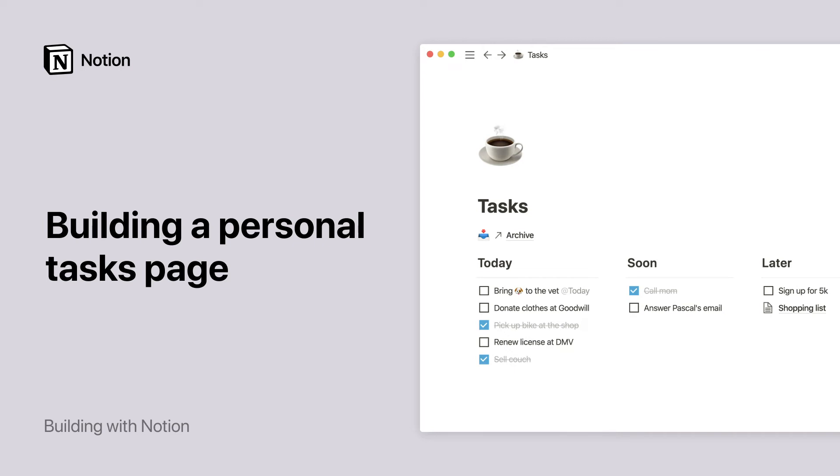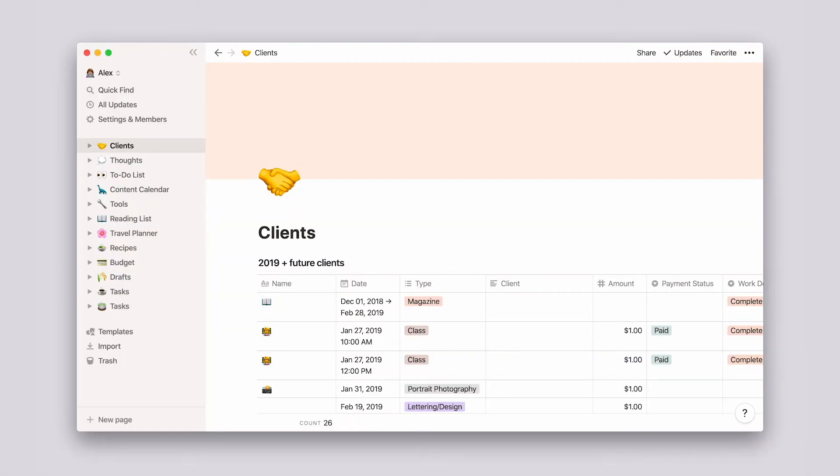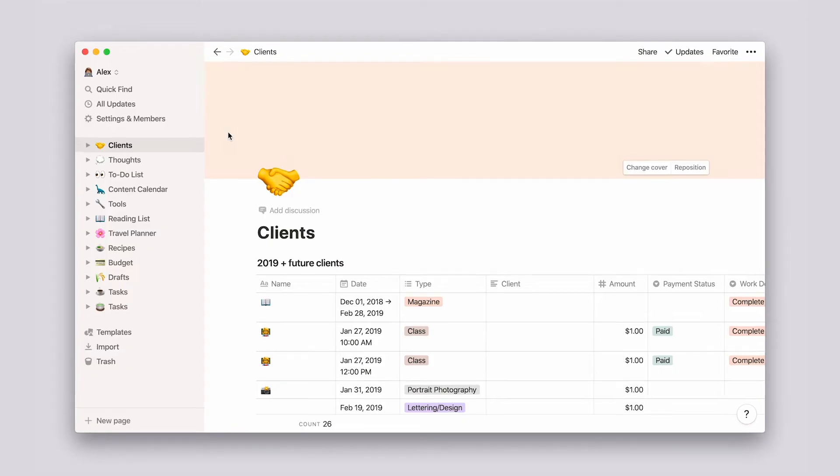Planning all the things you need to do in life is no easy feat, and everyone likes to tackle their tasks a little differently. Notion is the only tool that lets you build your own task management setup and tinker with it as you go to find what's most effective for you.